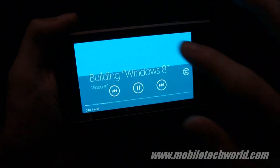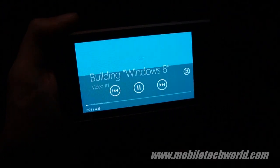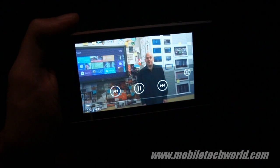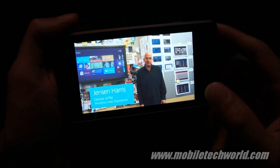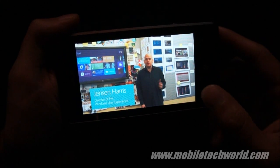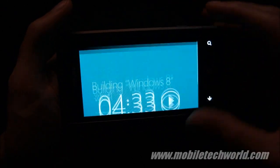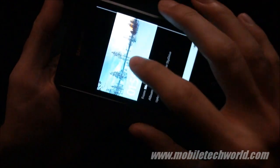So as you can see, it's perfectly working. I'm streaming the video from the SkyDrive right here. You can go back and try the second one — this is a 720p video.